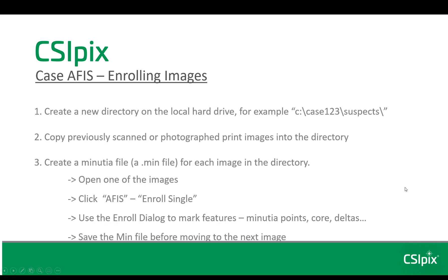The process to get a directory ready to be searchable is you just create a new folder. You copy previously scanned images or photographs into that directory. To create a min file for each image in the directory, you can do them one by one, and that's what I'm going to focus on in this video. To do it that way, you open one of the images, you click APHIS on the menu bar, then enroll single.